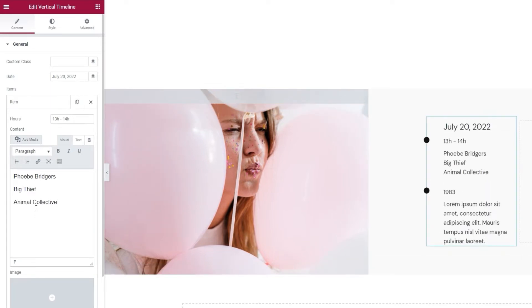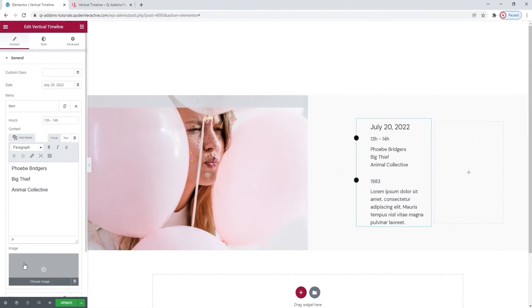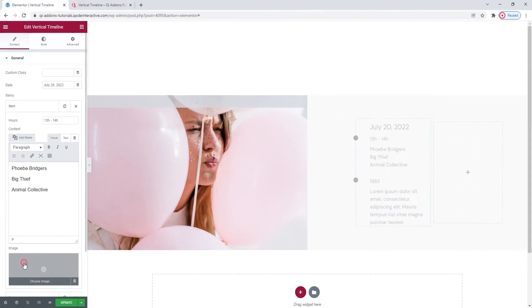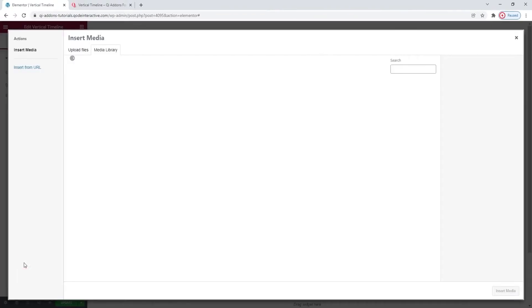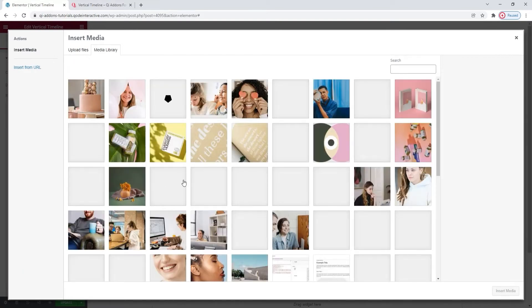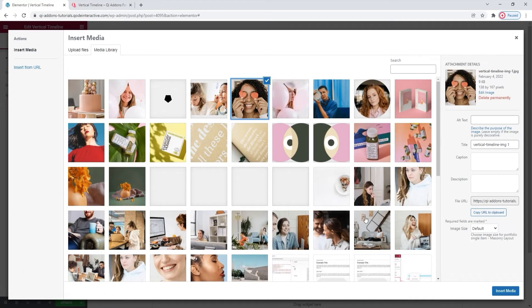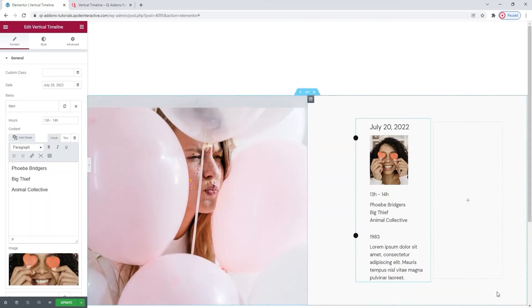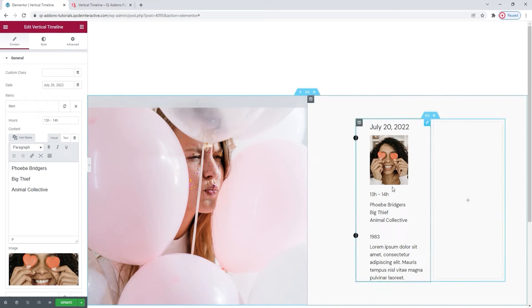Once that's done, you have one final item option. The image. I want to add one, so I'll click here to choose it. And I'll use this from my media library. Alright, this is my first item entirely customized. And now I can move on to the second one, where I'll make pretty much the same changes, so let's skip ahead.